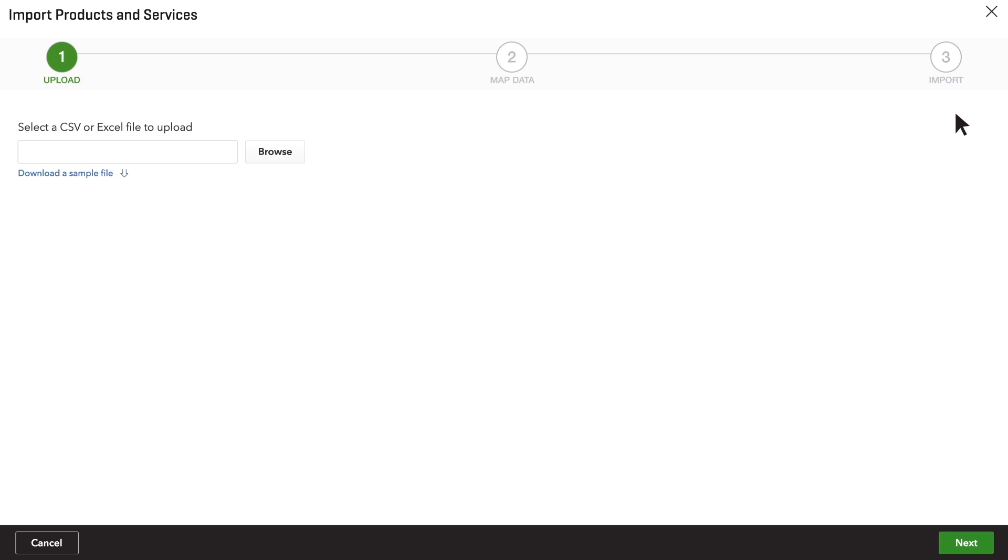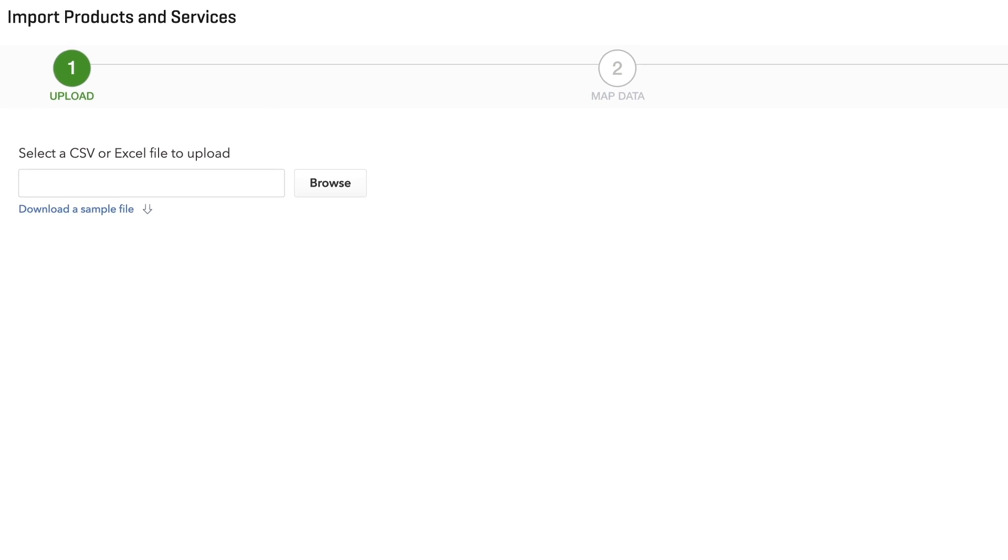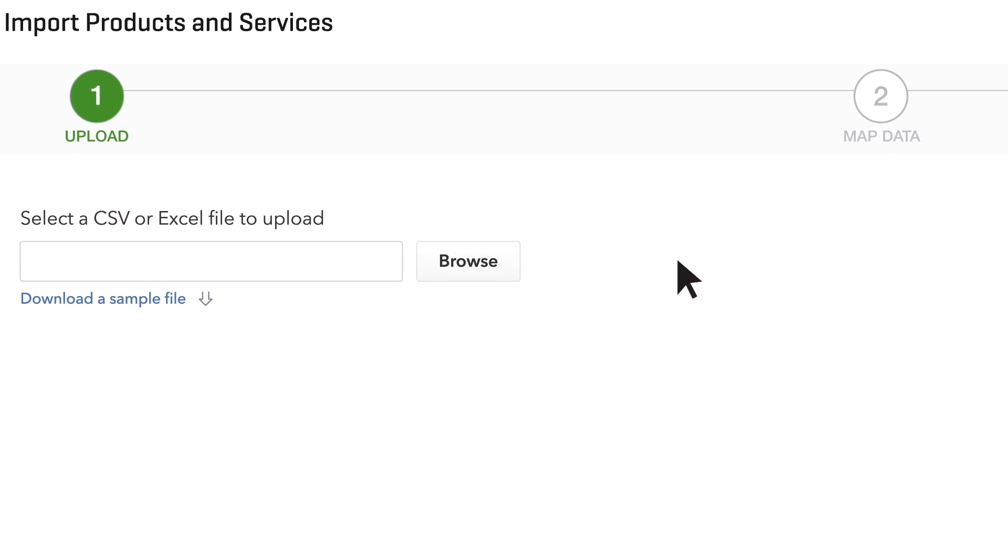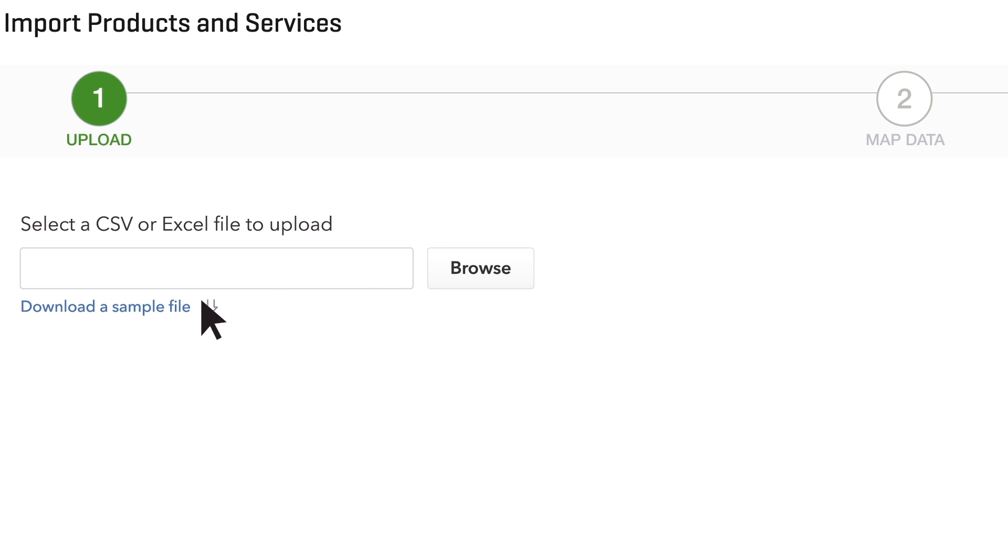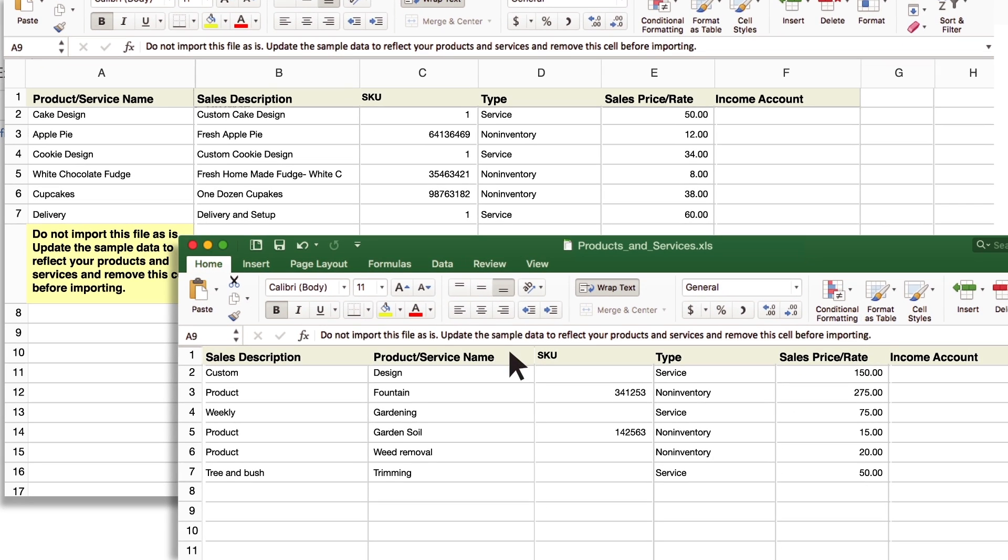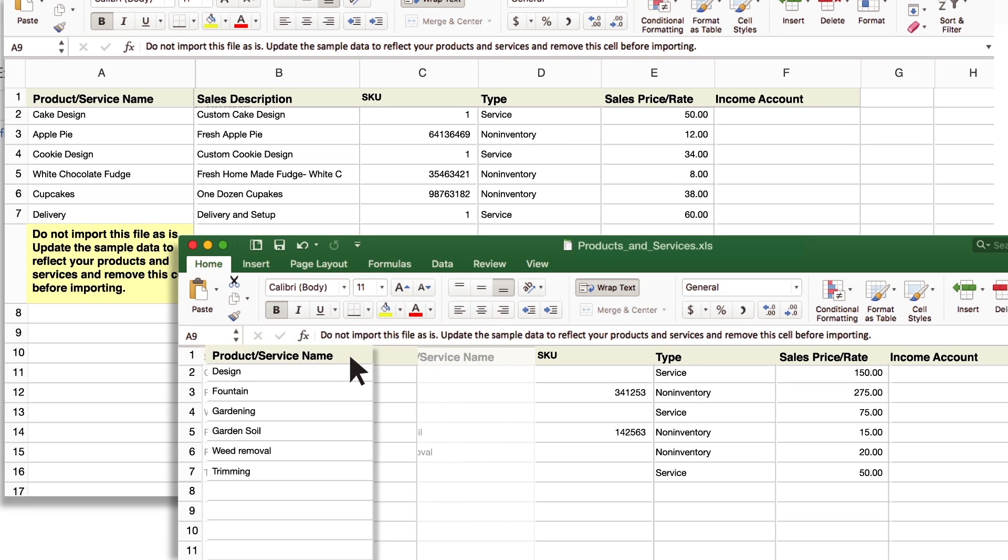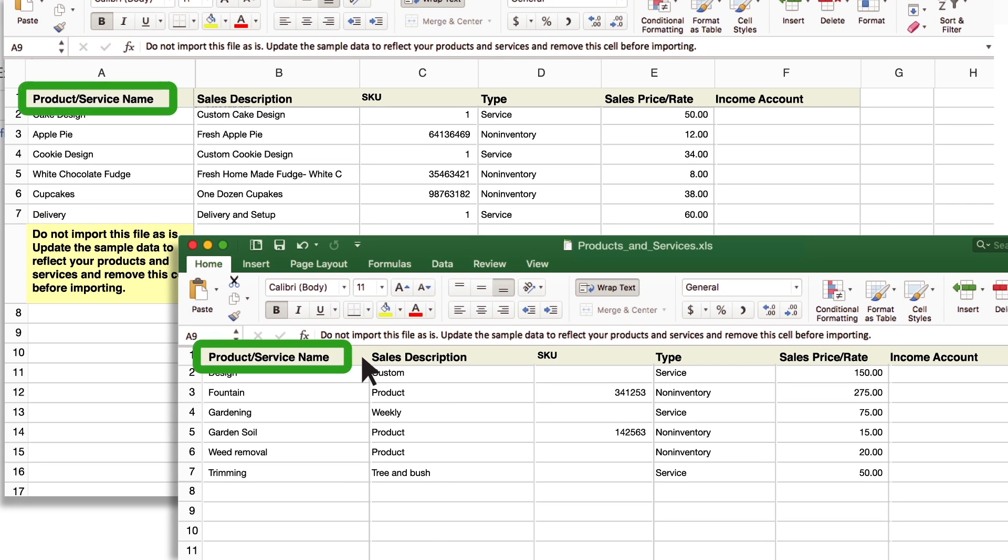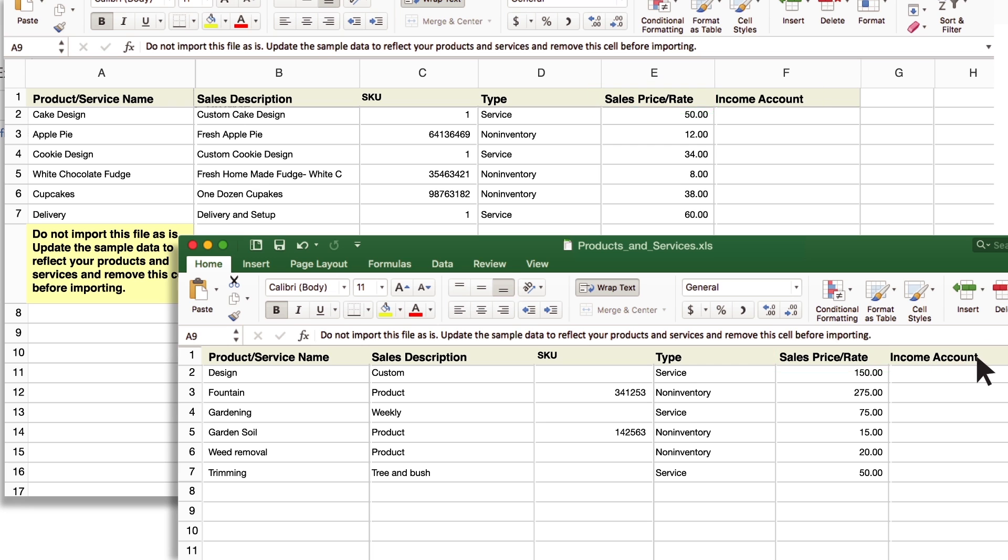To get QuickBooks exactly what it needs to set your data up right, download the sample Excel file and take a look at it. Match the columns on your spreadsheet to the columns in our sample, both the titles and the order of the columns.